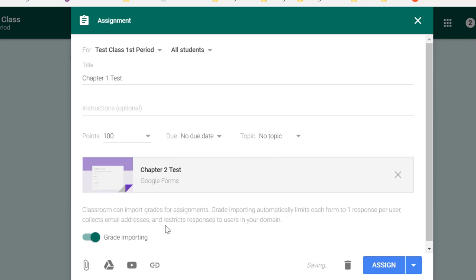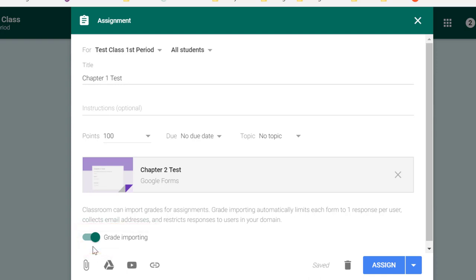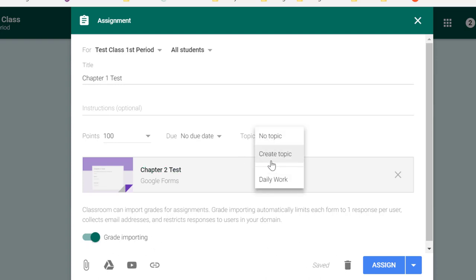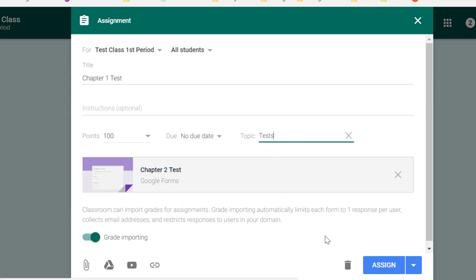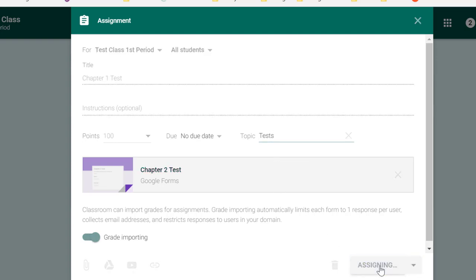Now, because I clicked the gear in this Google Form to make it a quiz, it recognizes that, and it asks me if I want to import my grades into Google Classroom. This is a huge time saver because after the quiz has been submitted and it's calculated the score, and after every student has completed the quiz, I will be able to click a button and simply import all those grades into the Google Classroom gradebook. So I want that switch turned on. And then, as I said earlier, I'm going to make a different topic here, and I'll call this Tests, and then I'll click Assign.